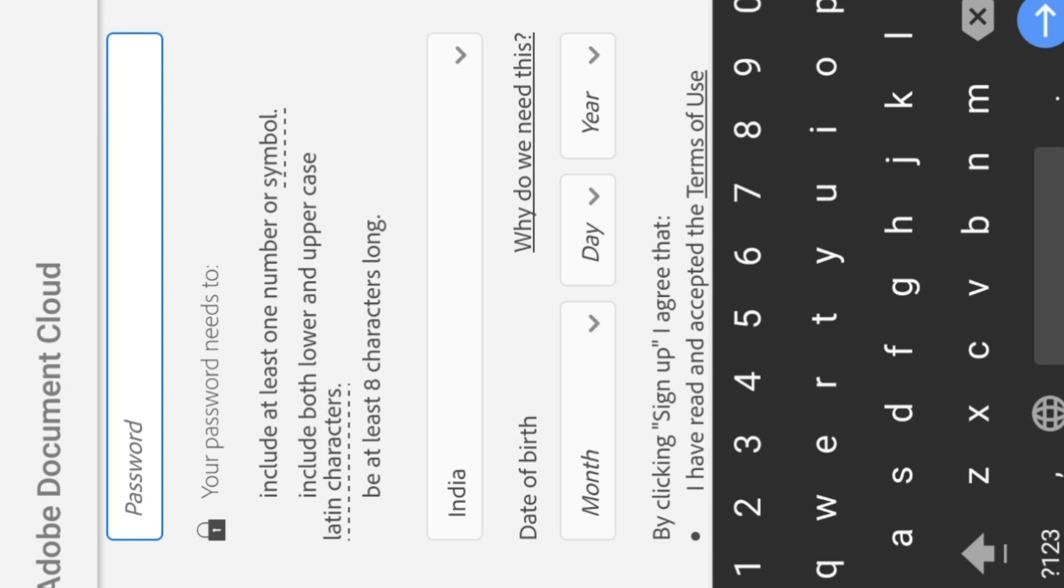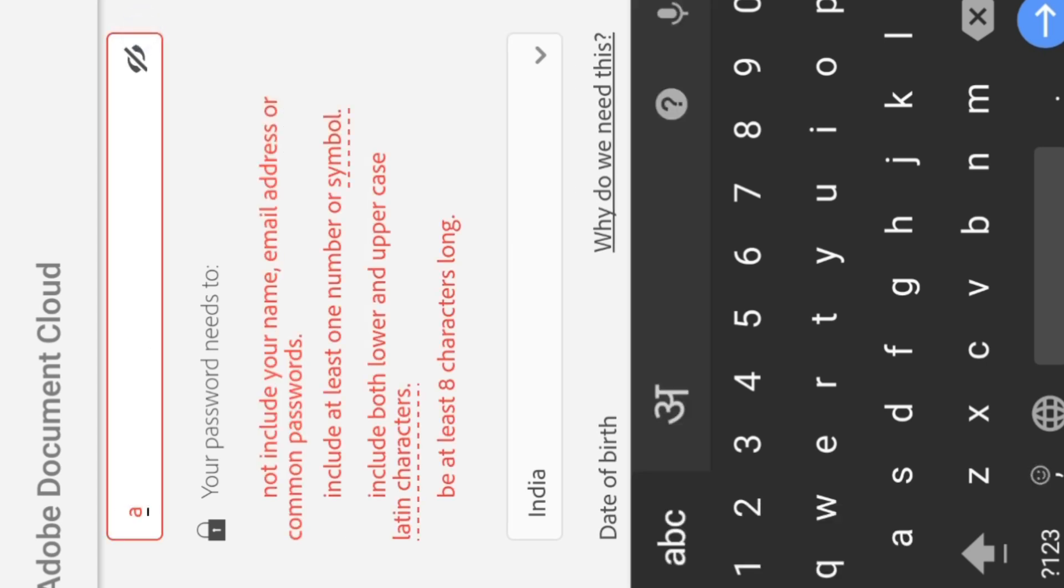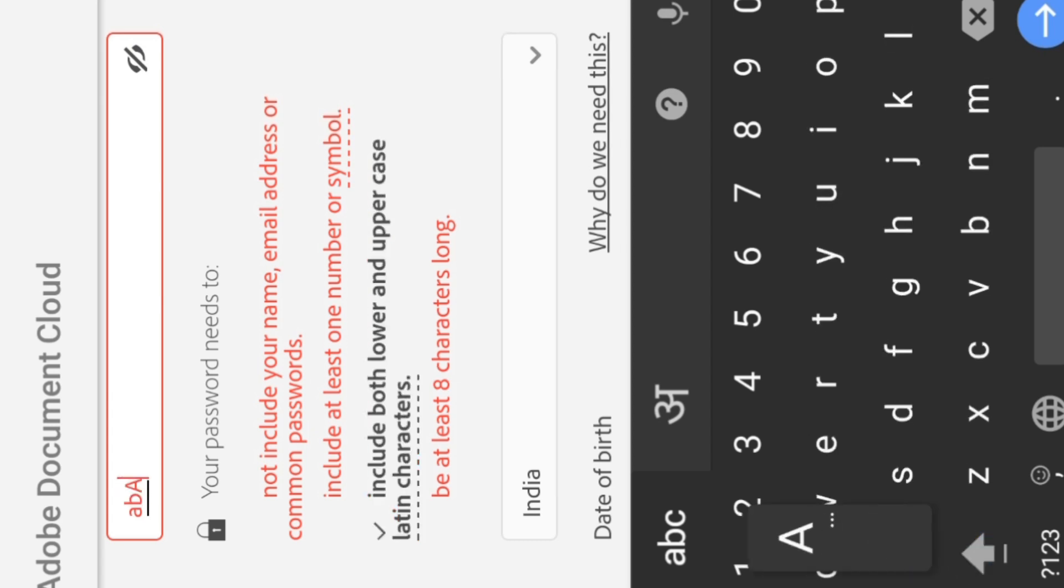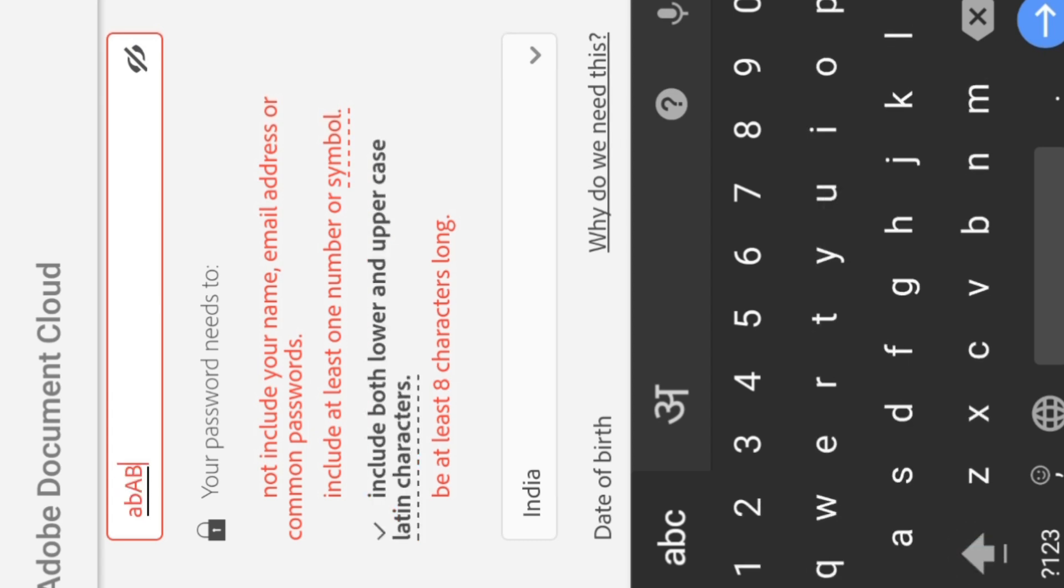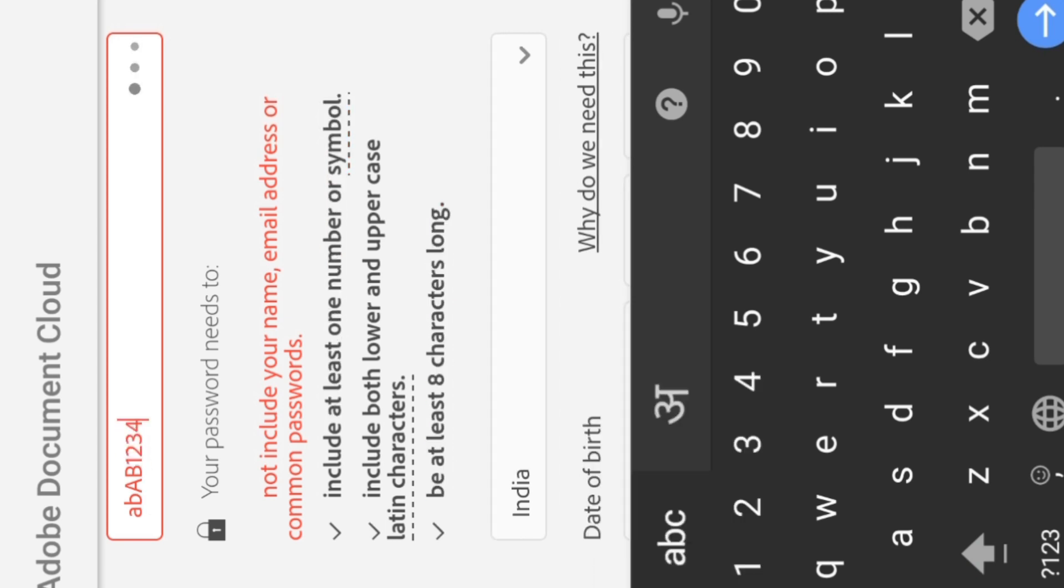Now here I write, let me show you: small a, small b, capital A, capital B, and after this I put numbers.